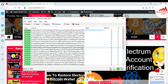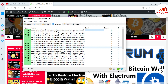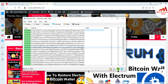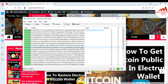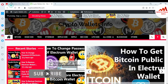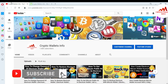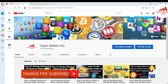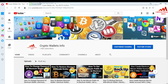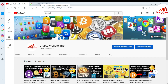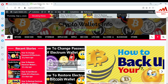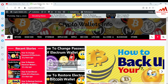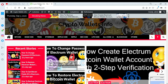I hope you understand how to get all wallet address private keys in Electrum wallet in one click. Please subscribe to my channel — Crypto Wallets Info — and press the bell icon. You can also visit my website at cryptowallets info dot com. See you in the next video, bye bye.